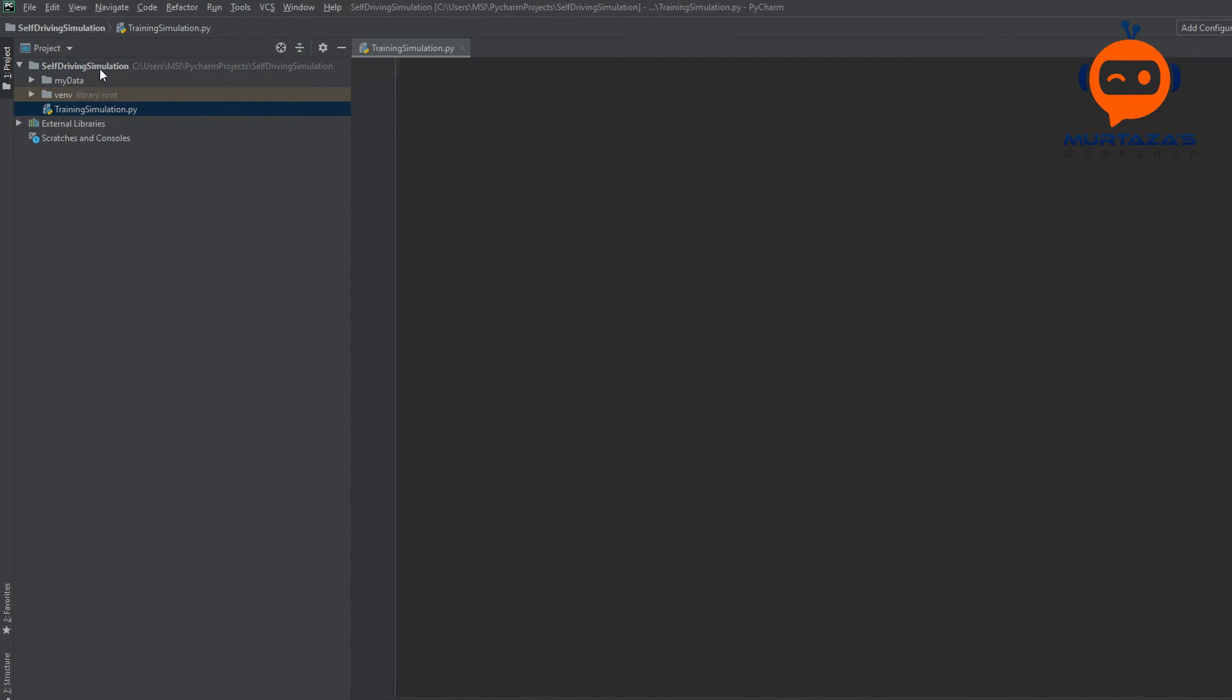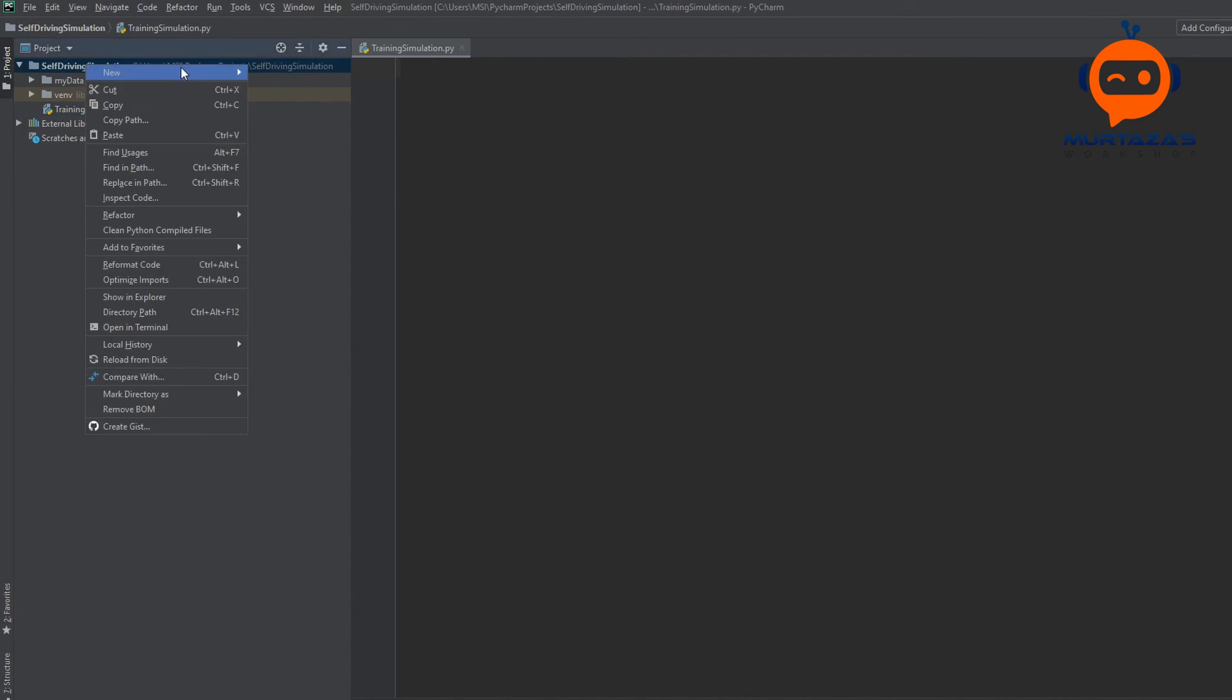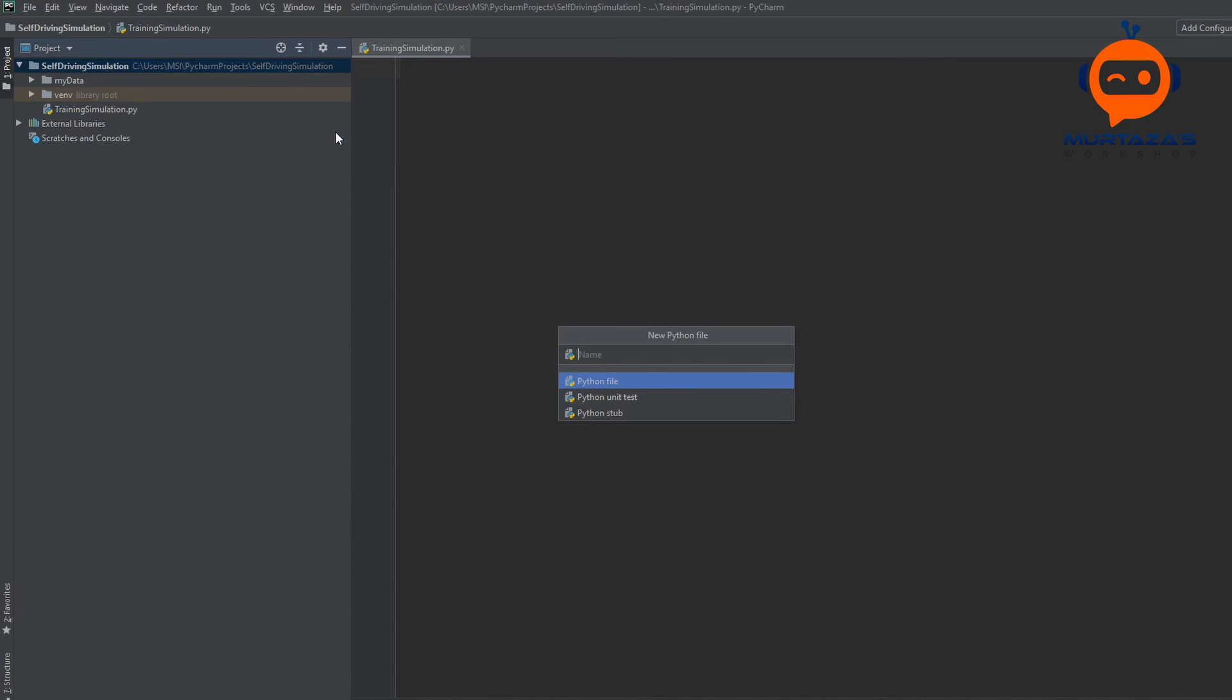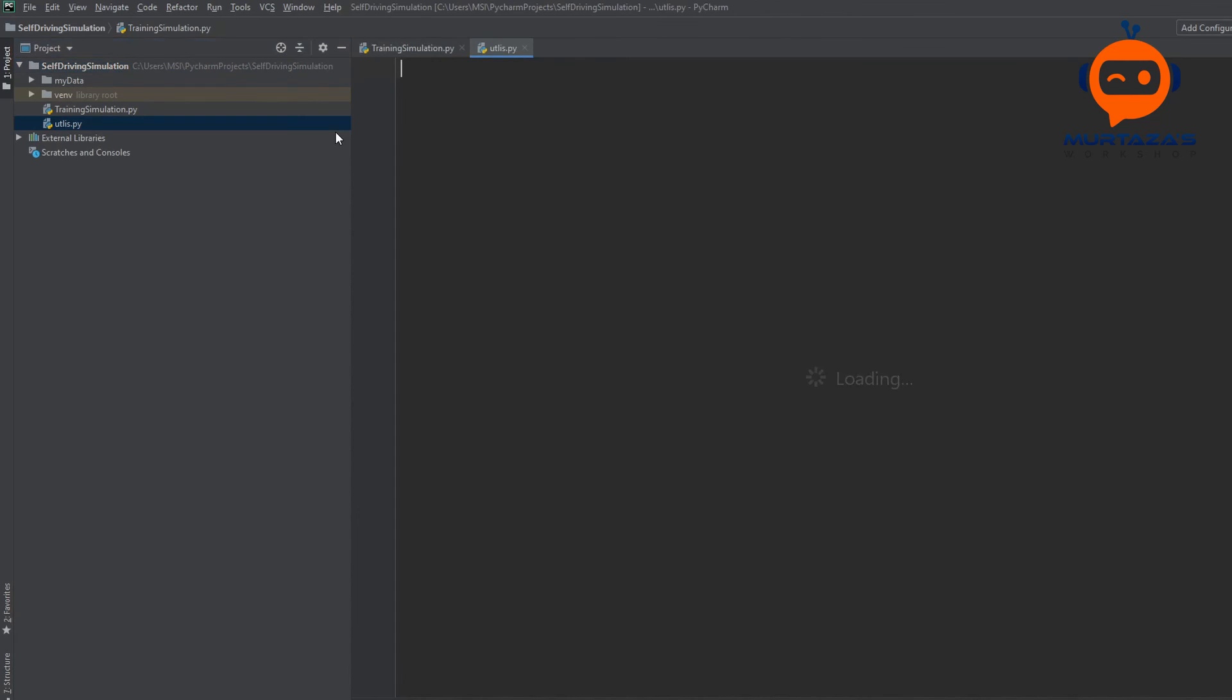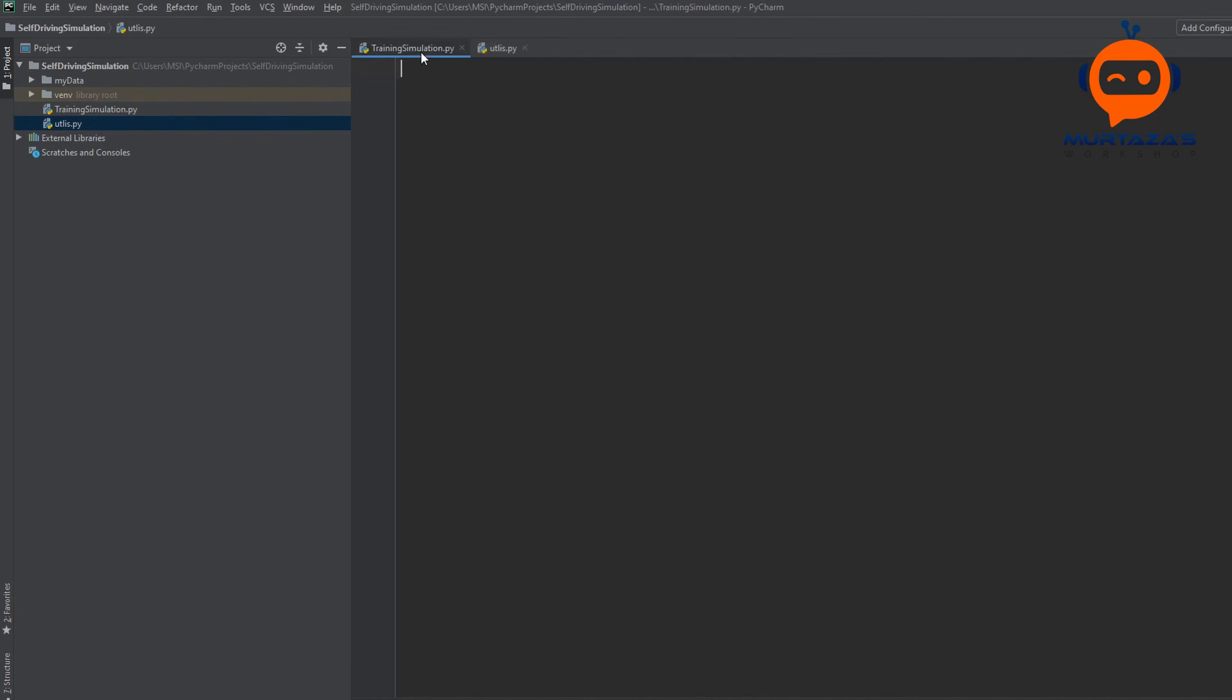Now we are going to go right click and create a new Python file. Here we will write training simulation. And we will also create another Python file by the name Utils. Now we don't want to add all the code in one file because it will become too long and it will become hard to read. That's why we will put all our functions in the utilities and then we will just call them in our training simulator. Now the very first thing that we have to do is to install our packages.